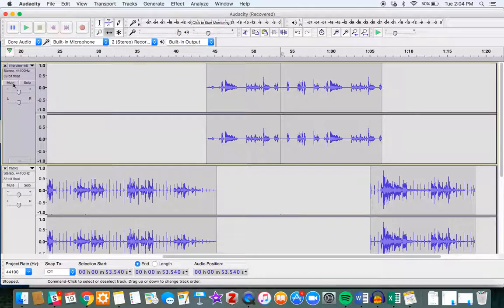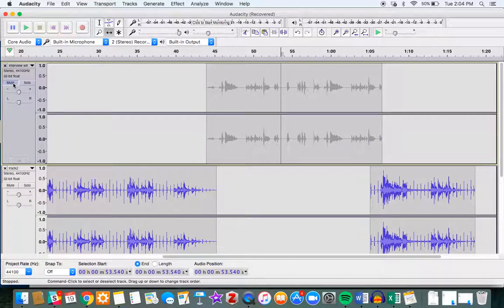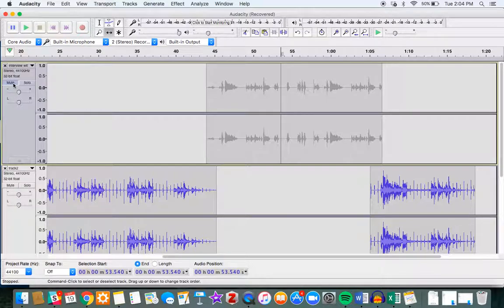The same thing goes for the mute function. The mute function simply helps me focus on one track.